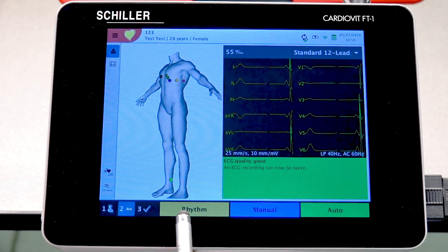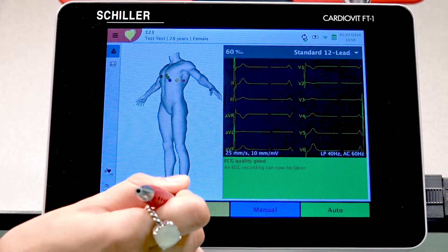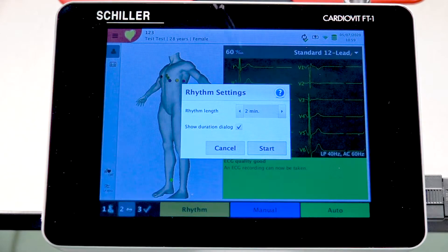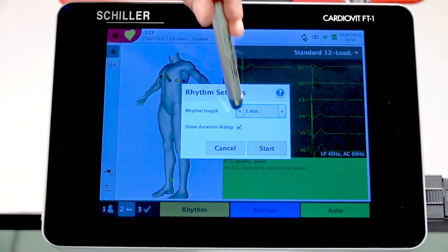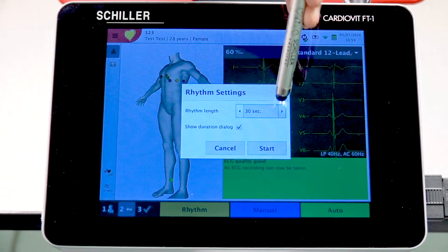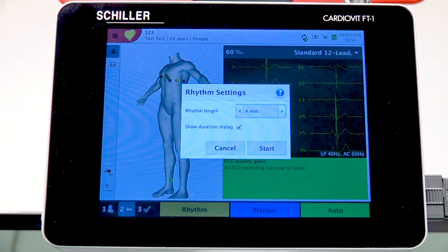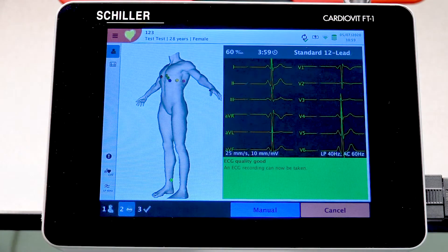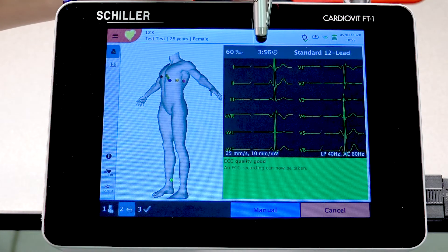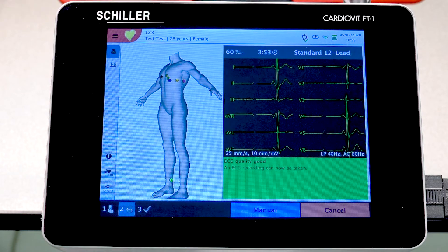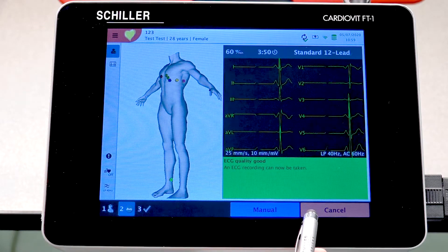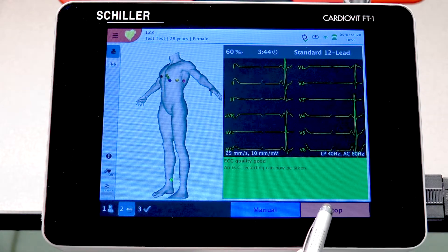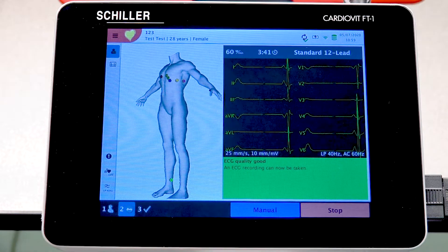Instead of Auto, select Rhythm. When you select Rhythm, you have the option of performing a minimum of 30 seconds or a maximum of four minutes. Press Start. There is a countdown clock, and for the first 10 seconds you can only press Cancel. After the 10-second mark, you can press Stop. Anything before 10 seconds will not be recorded.